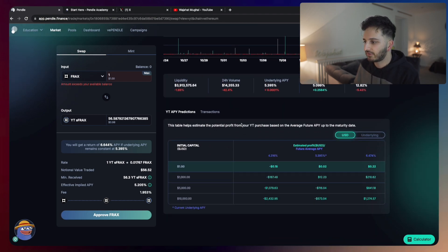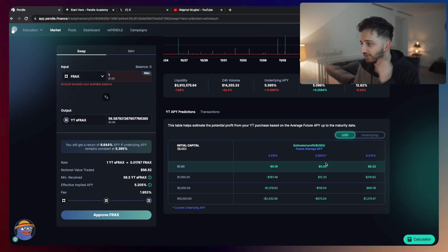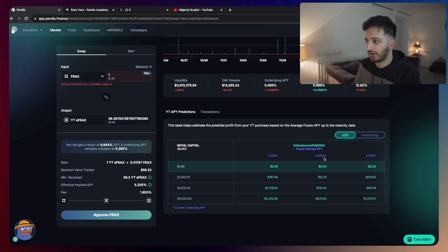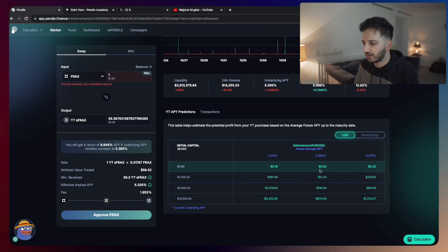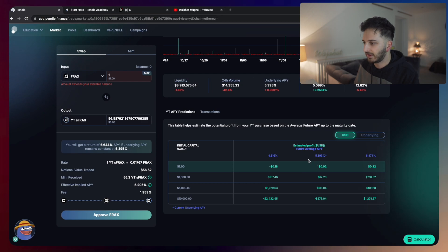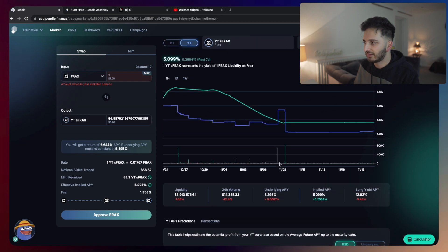If you scroll down, they've got a nice APY prediction here, which essentially tells you how much profit you'll make if the APY stays the same, if the APY goes up, if the APY goes down, so you can get a good understanding of what's going on here.